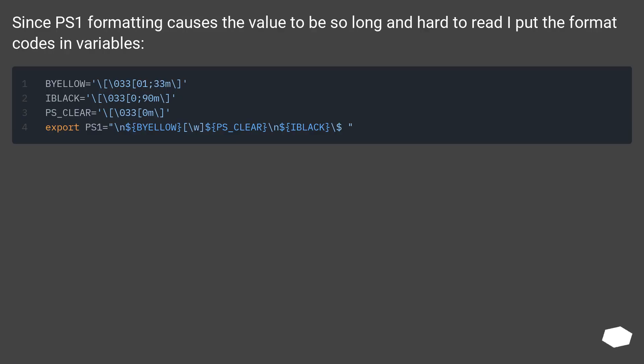Since PS1 formatting causes the value to be so long and hard to read I put the format codes in variables.